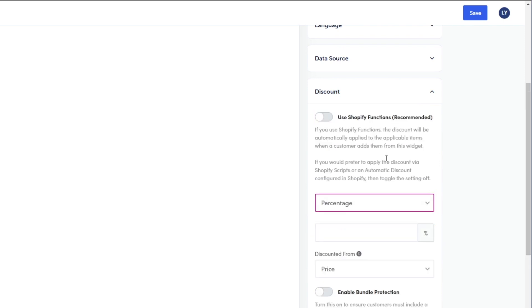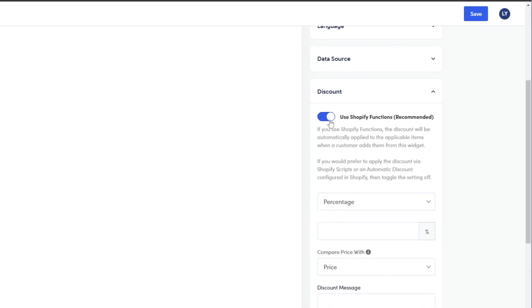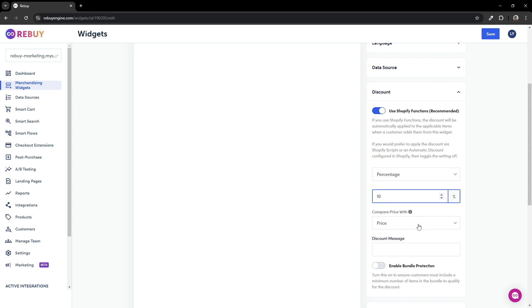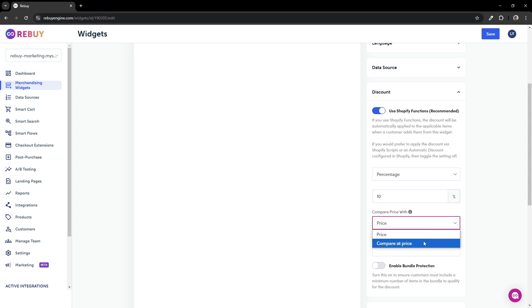At this point, we recommend toggling on Shopify functions, which is rebuy's native way to automatically apply discounts to applicable items. Once you have decided on a discount amount, go ahead and put that in the input below. You can then show customers how the discounted price compares with the original price or the compare at price. We'll stick with price for now.